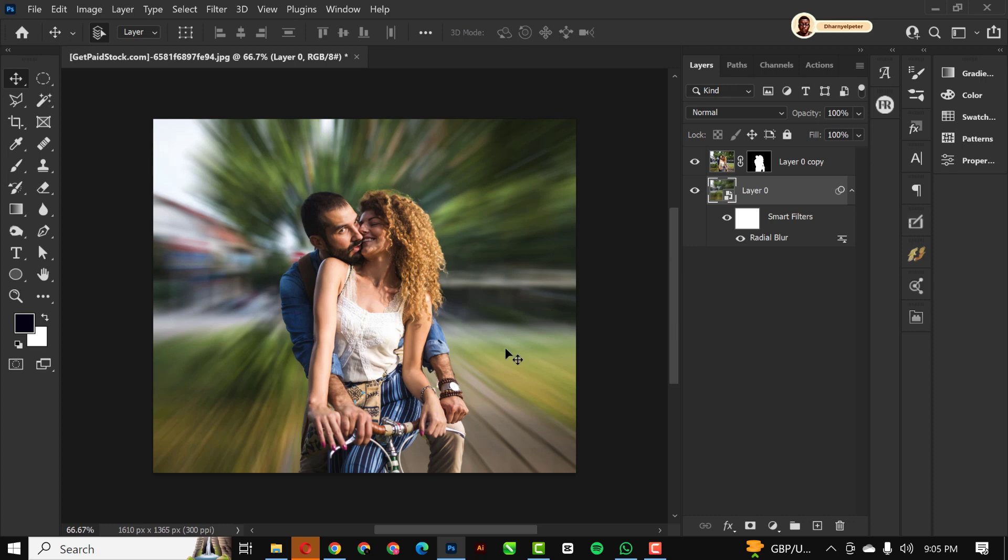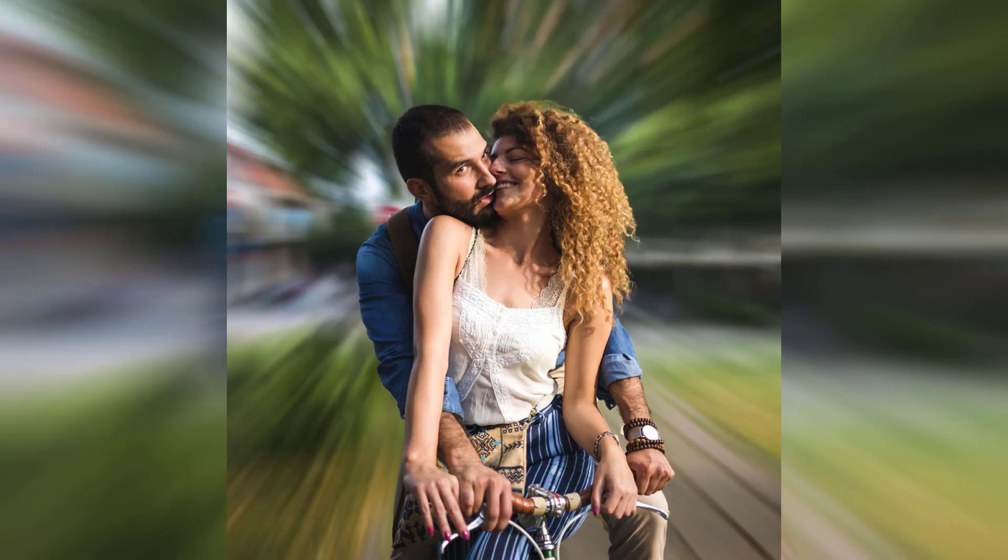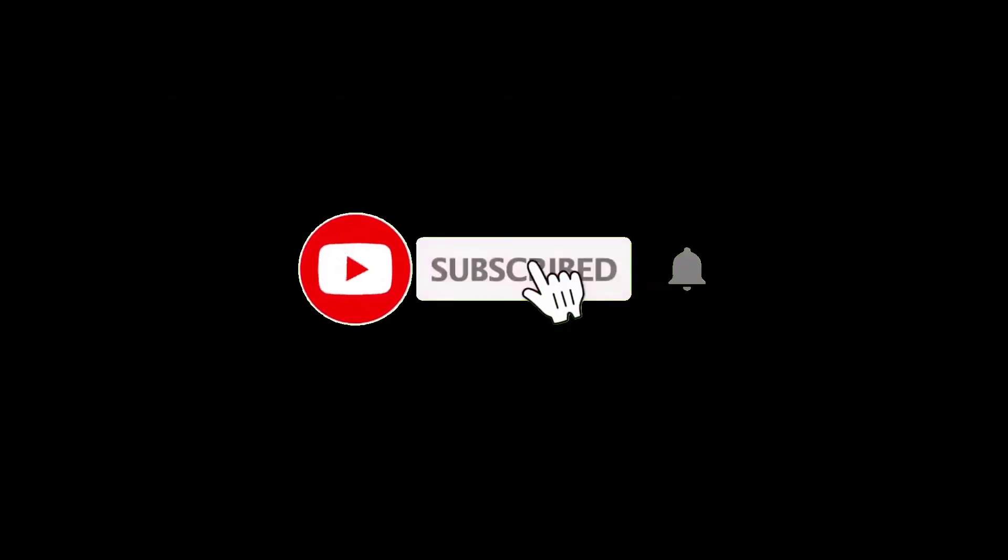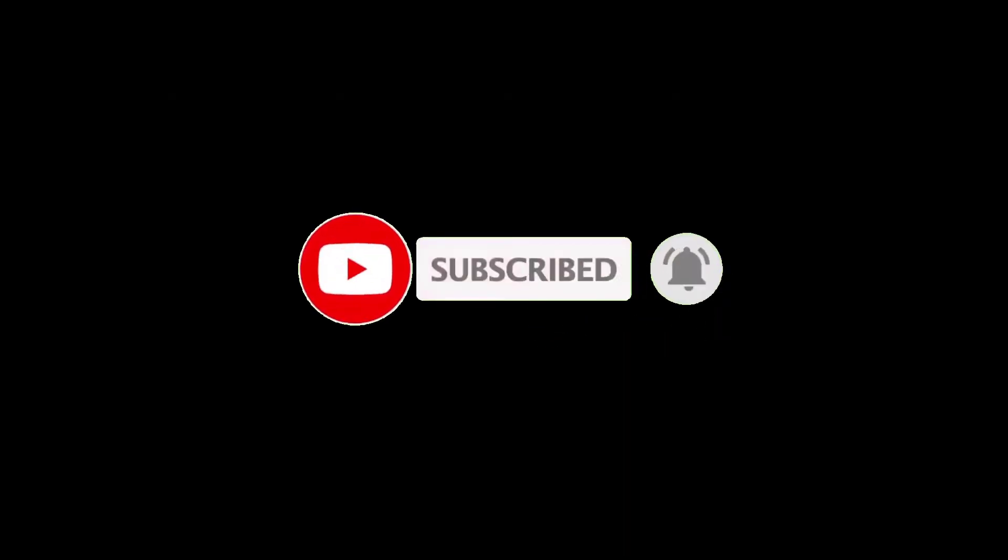So this is a non-destructive way to apply the radial blur in Photoshop. If you've liked my video, please don't forget to hit the subscribe button and turn on your notification so you don't miss any of the videos I'll be dropping anytime. For now, I'll see you in the next video.